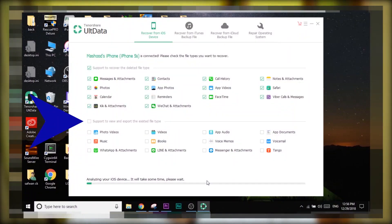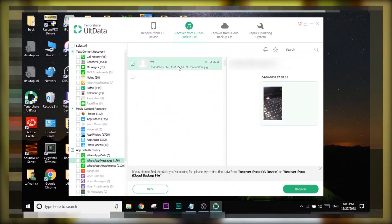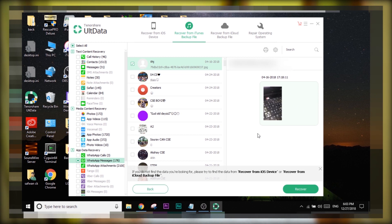By the way, if you are here to recover deleted WhatsApp messages, I prefer you stop watching this video because you are not going to find anything useful. You can't recover deleted WhatsApp messages from your iDevice directly using UltData. You can only recover WhatsApp messages from an iTunes backup or from an iCloud backup. For recovering deleted WhatsApp messages, your better shot is to make a backup frequently.